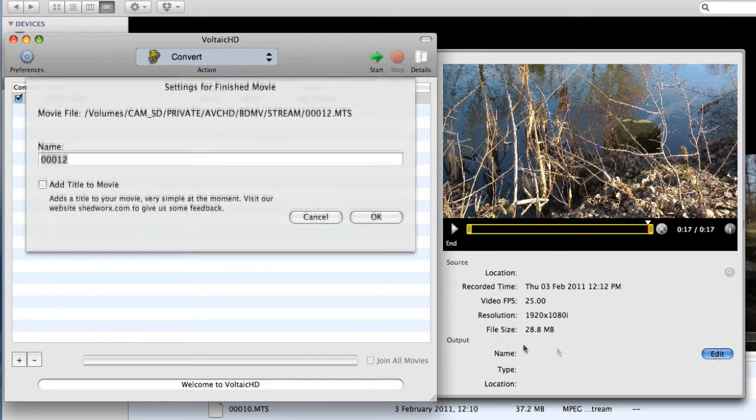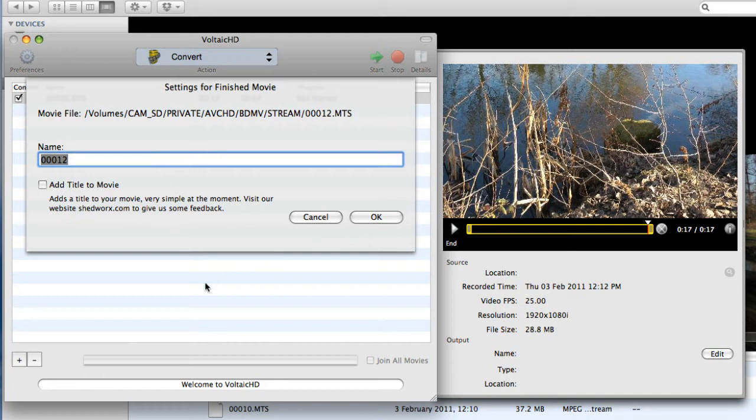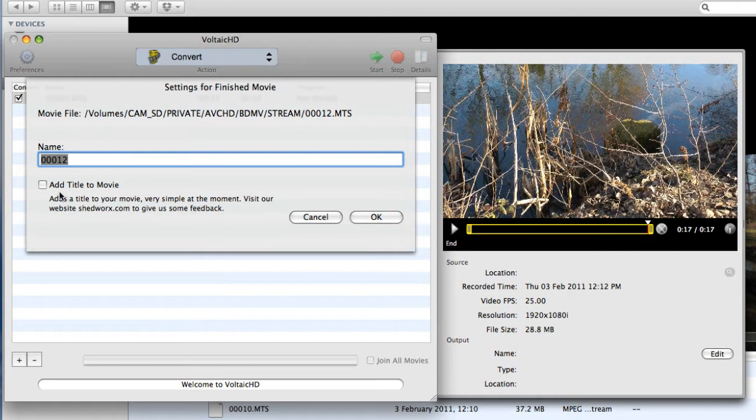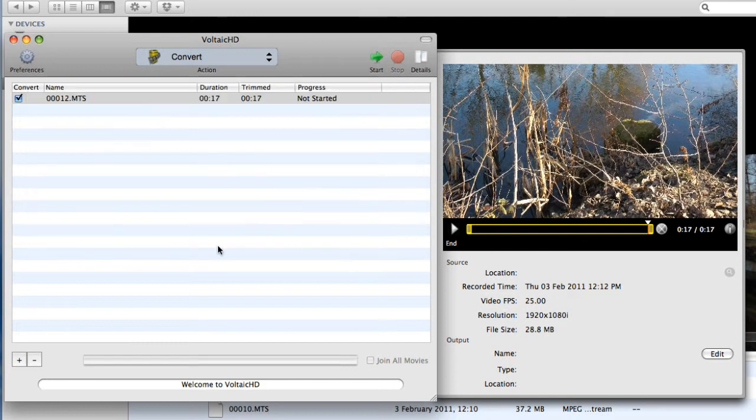I can do a couple of other little things as it happens. I can give it a different name other than 00012. You know, I could call it Lakeside. And if it was a lengthier clip or a self-contained movie, I could then add the title that I've given it to the front of the movie and that would become the title of the movie. I can do that in here and Voltaic would handle that as part of its process. I don't want to do that, so I'm just going to cancel.